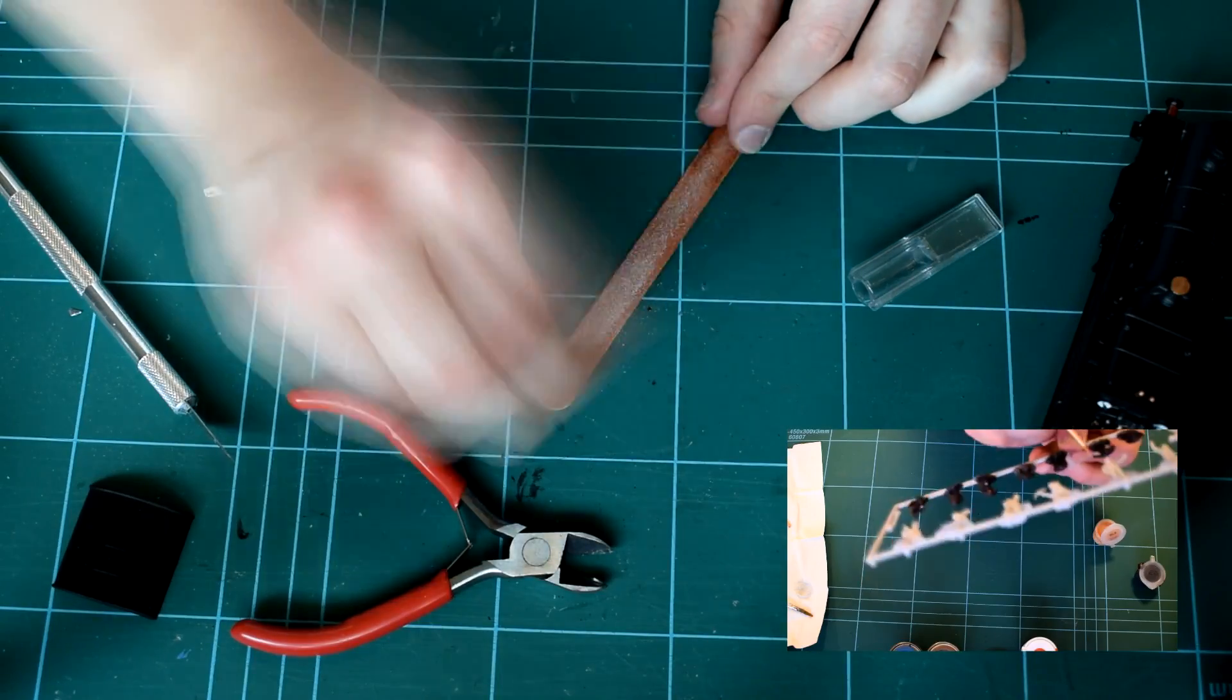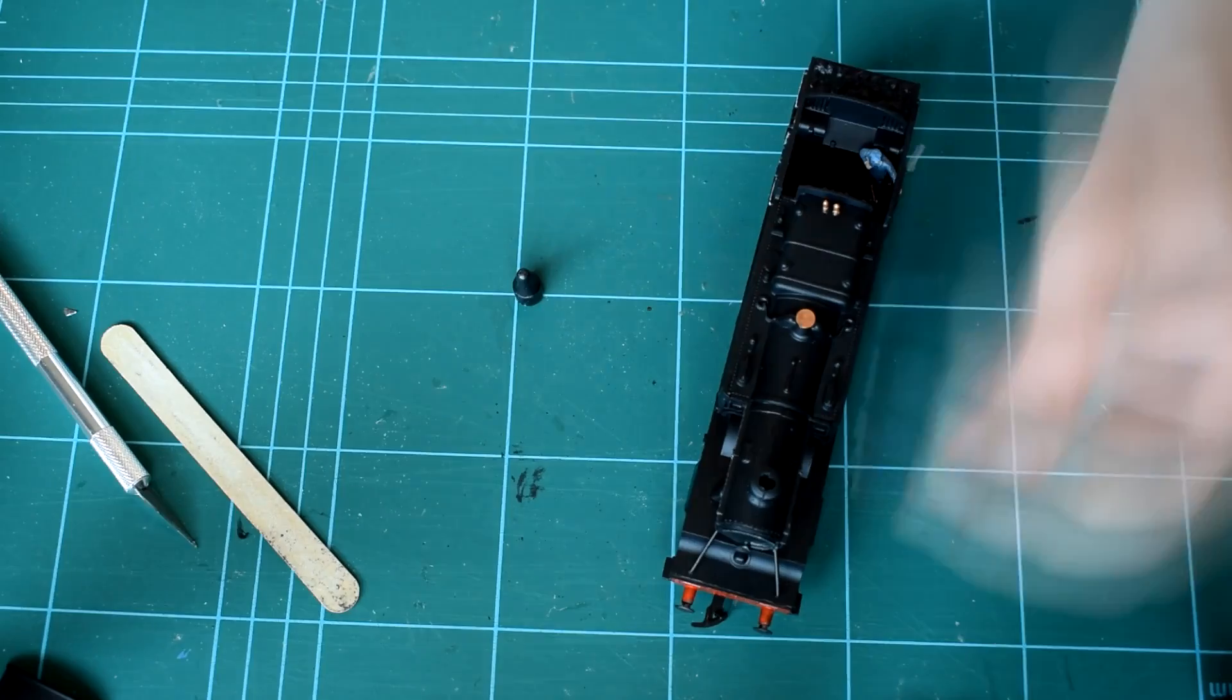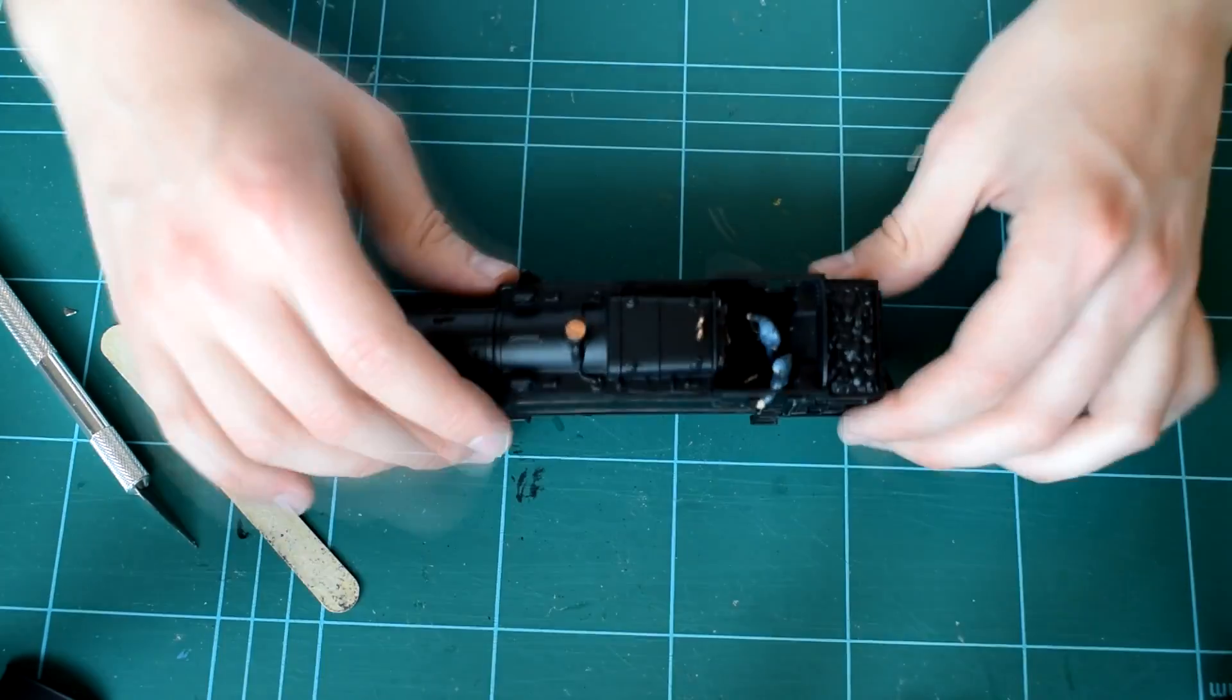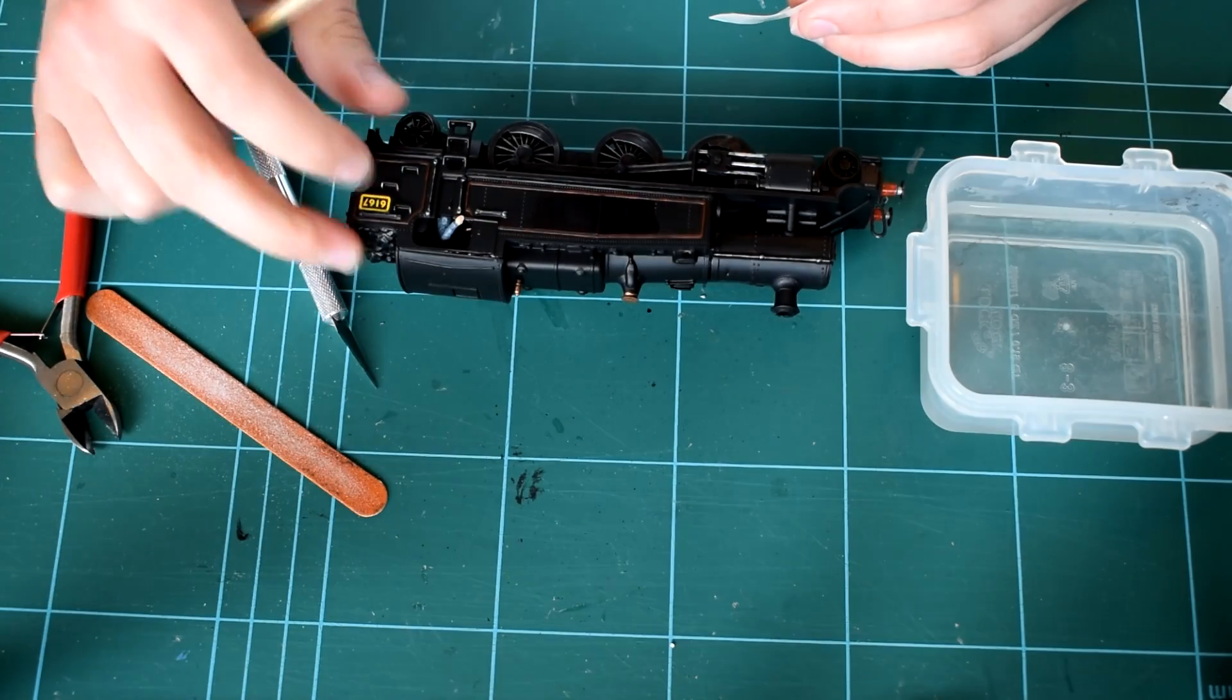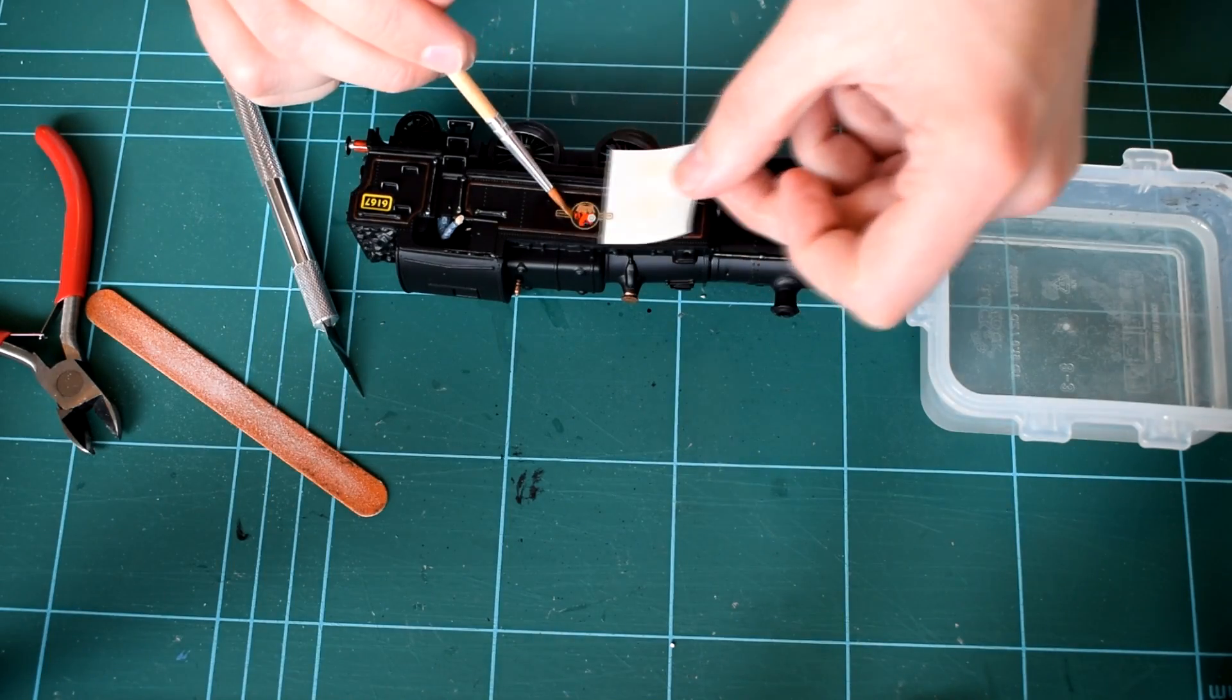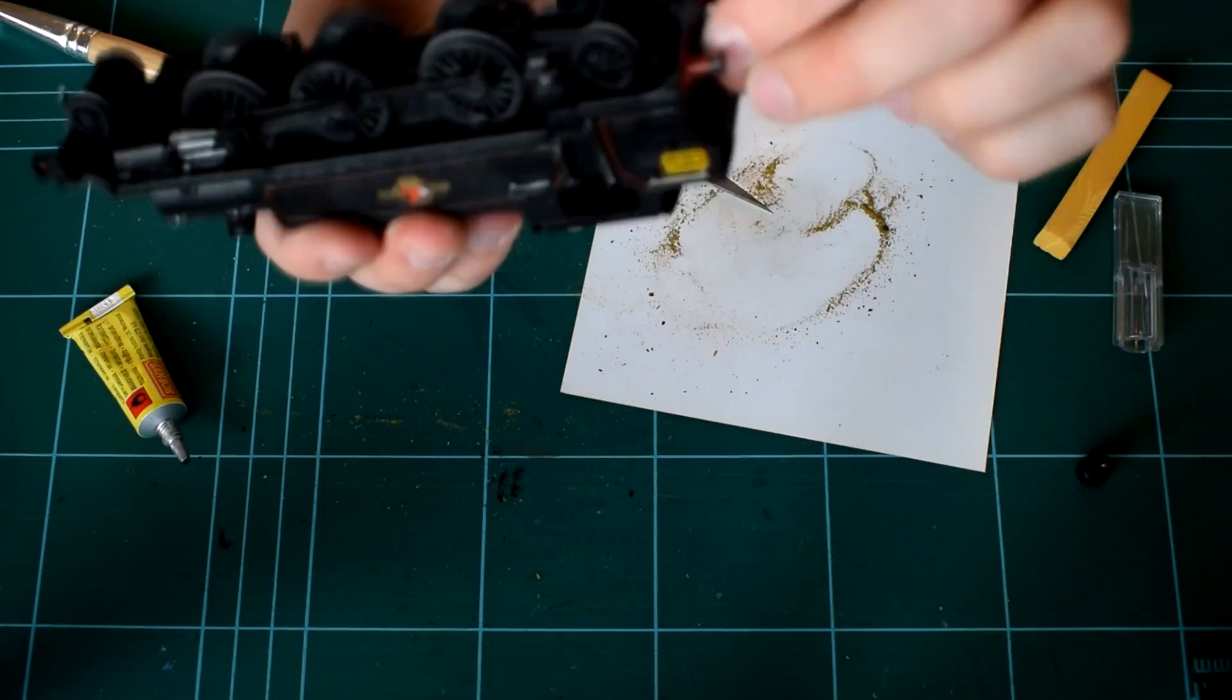Before applying the decals I painted the surface with a satin finish. This was to allow them to stick to the model slightly better than if it was a matte one and prevent silvering. I used microsol in order to make sure it looked like it was painted on rather than a transfer.